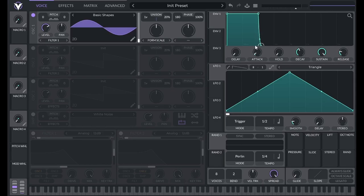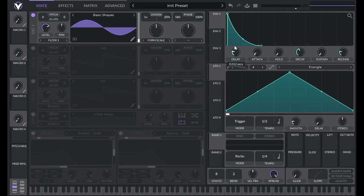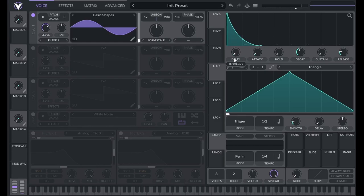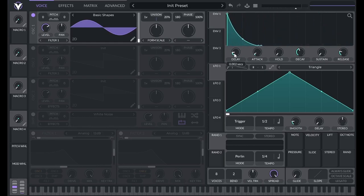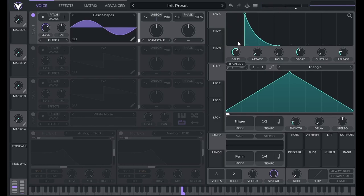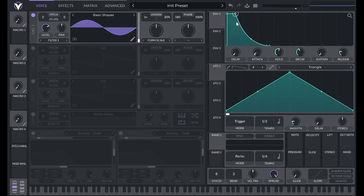Double clicking a curve point will remove the curve. Vital's additional envelope controls include delay and hold. Delay is the time between me playing a note and this envelope starting. This can be useful if you're layering sounds.